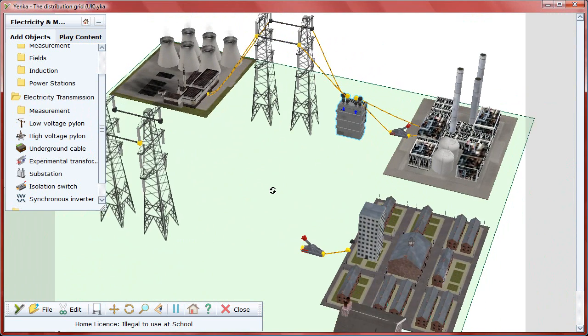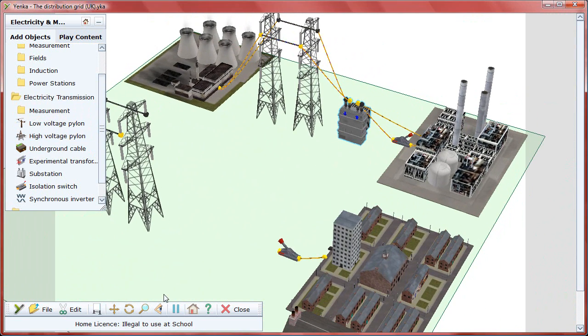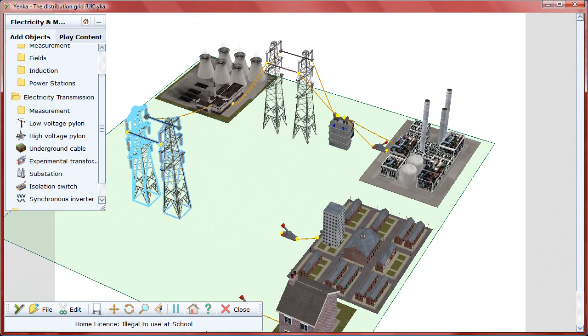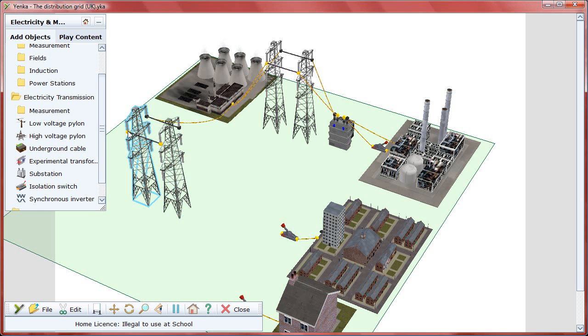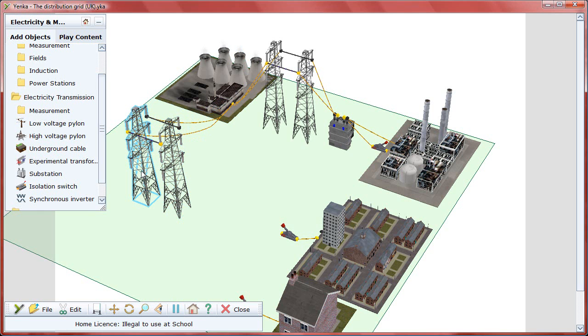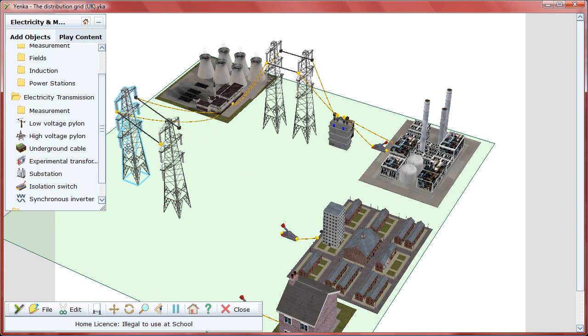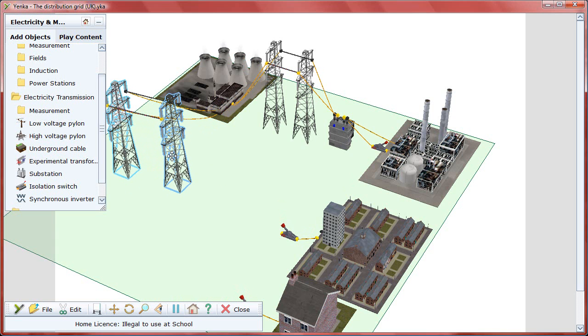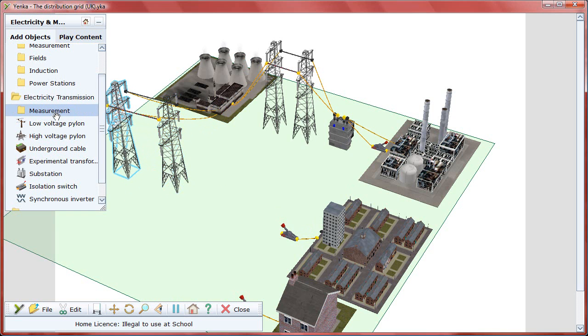For the neighborhood, you can connect a separate set of high-voltage pylons to the same point at the power station and wire them together as before. Connect the yellow terminals and then the black terminals together. Yenka also lets you use low-voltage pylons, whose wires have a higher resistivity.